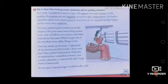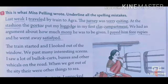Then underline all the spelling mistakes and note down all the correct spellings of the underlined words in the given space. I have underlined some words after getting spelling errors in the first few sentences.